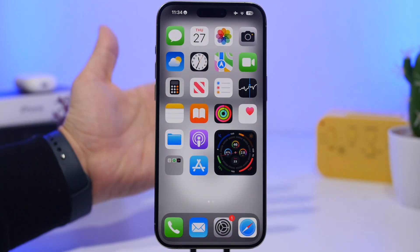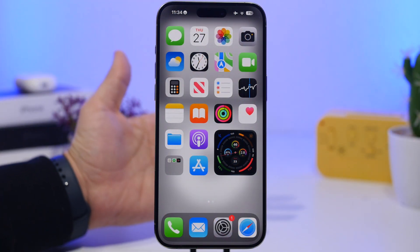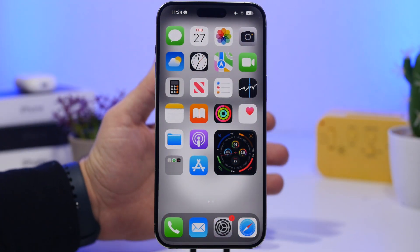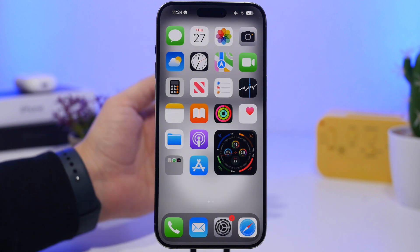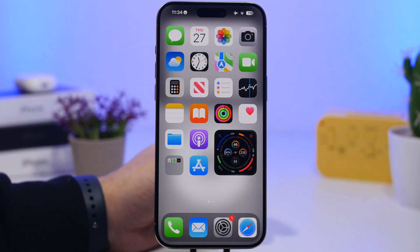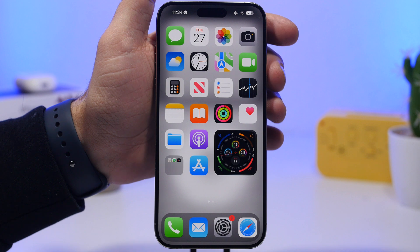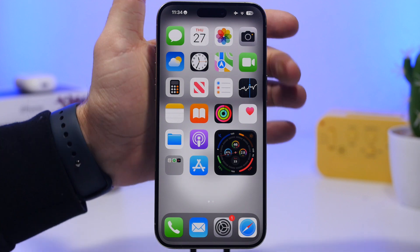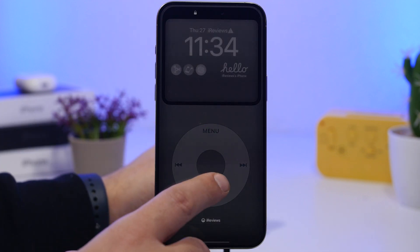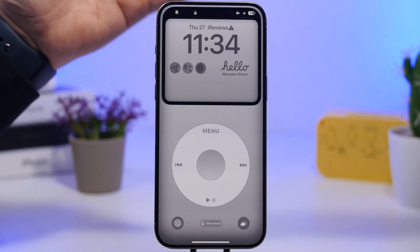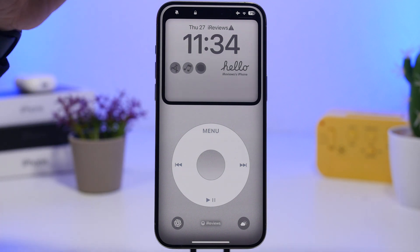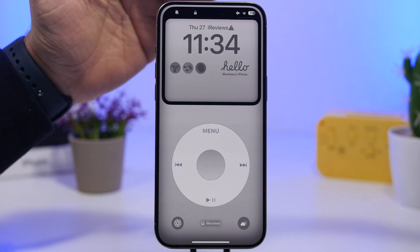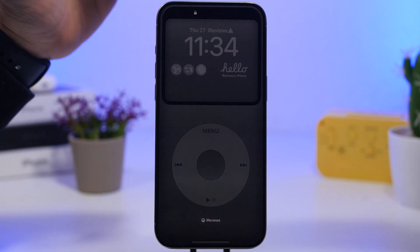The first thing when setting up a lock screen is the wallpaper — you'll want to choose a cool wallpaper to make it look really different. Like this one right here: we have this classic iPod wallpaper that actually fits really well with the lock screen and makes it look really awesome.